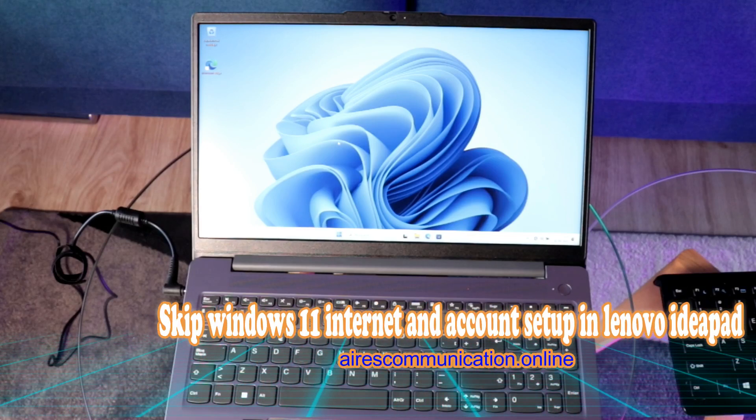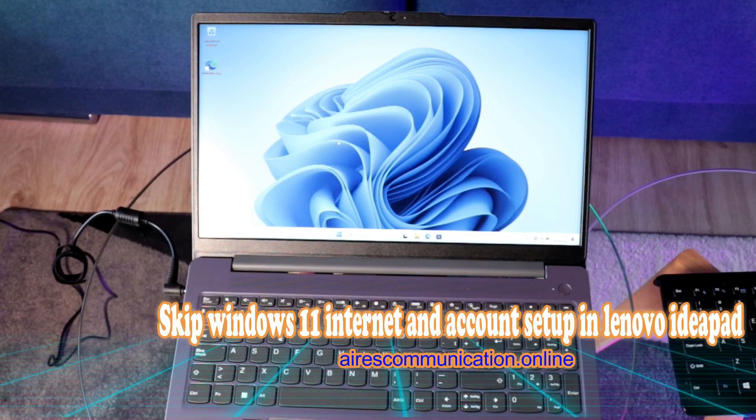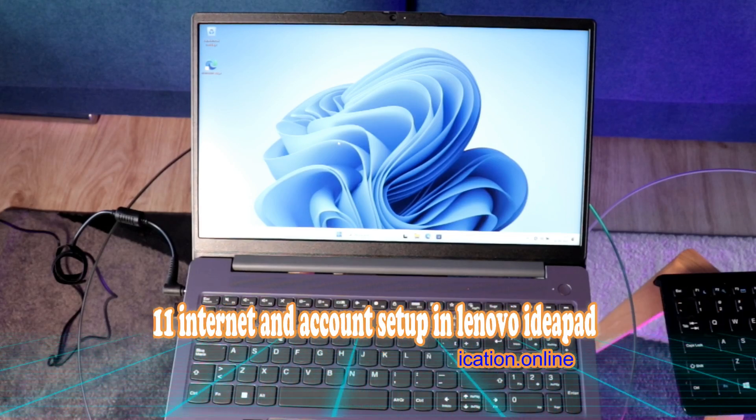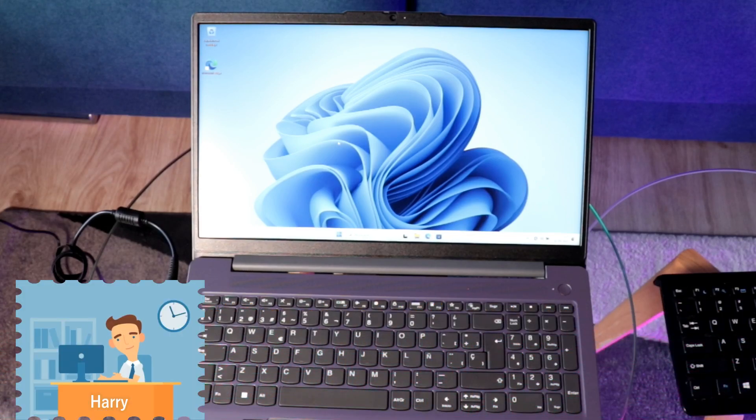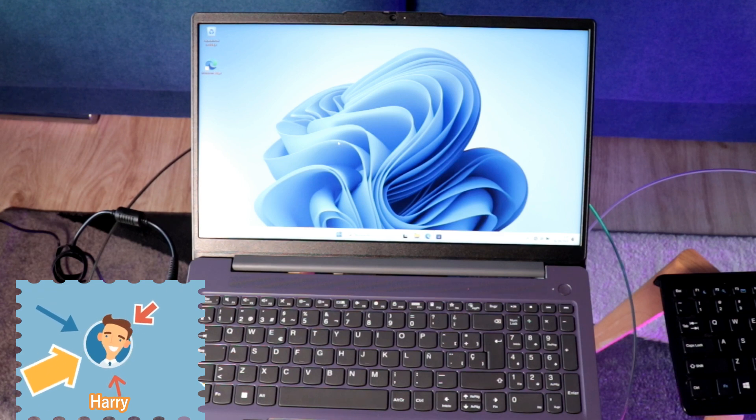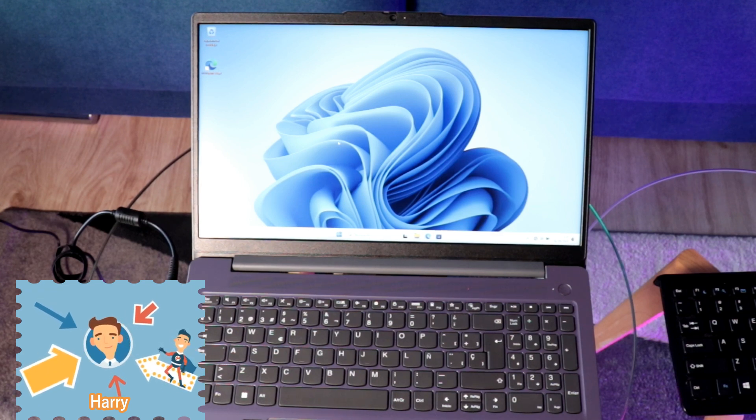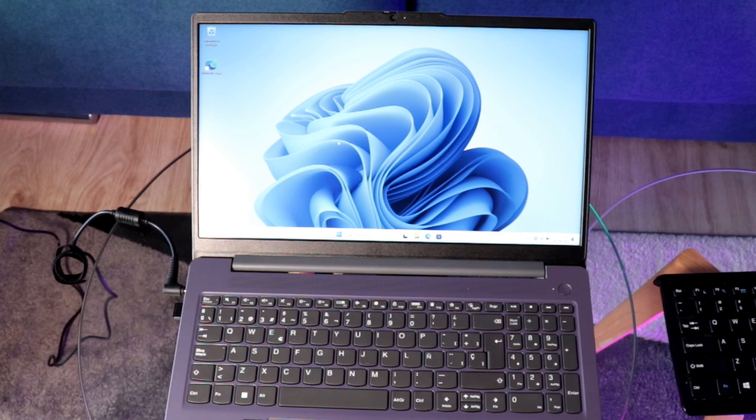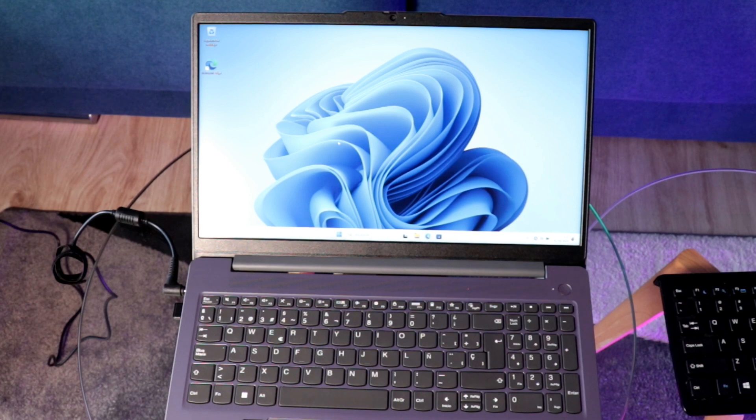Hello this is Harry J from Mass Communication, here again with another video. In this video I'm going to show you how you can bypass Windows account logging option in Windows 11 installation.